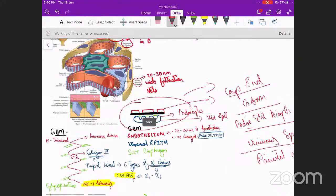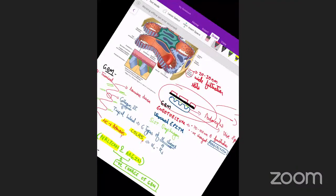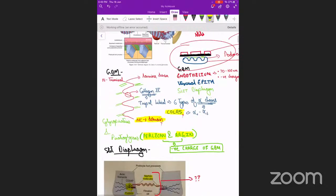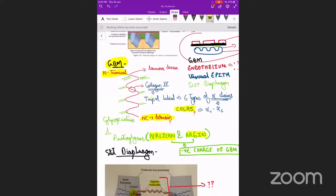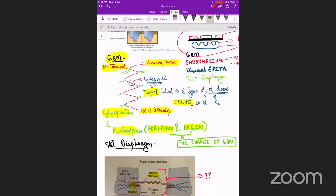The glomerular basement membrane has two ends: one is the N-terminal end and the other is the NC1 domain. It is an alpha helical structure — specifically a triple helix. This helical structure forms the lamina densa, and the supporting structures for the lamina densa are formed by glycoproteins and proteoglycans. These proteoglycans contain certain proteins called perlecan and agrin.